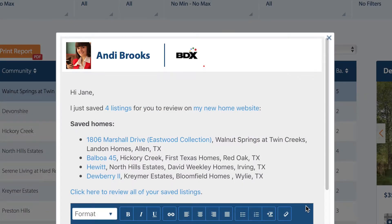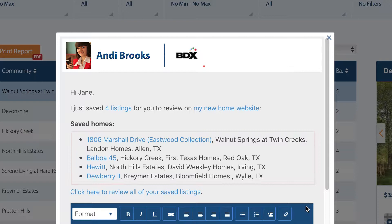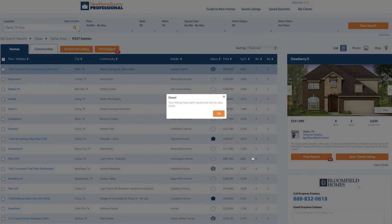The first part of this email will stay the same — it's the links to the properties that we're sharing, so you want to leave that. When you're ready, hit Send.